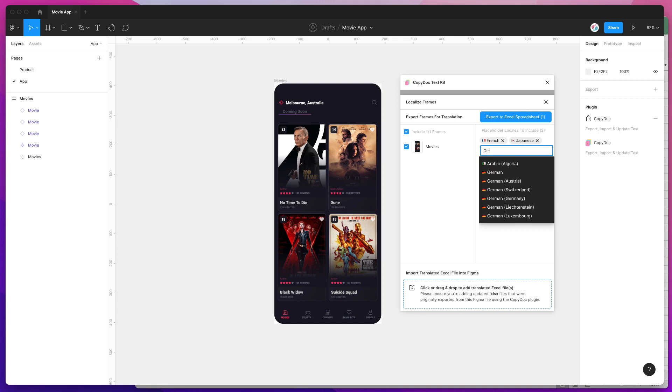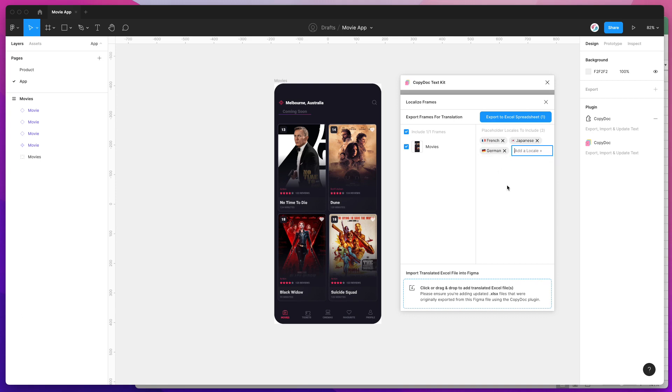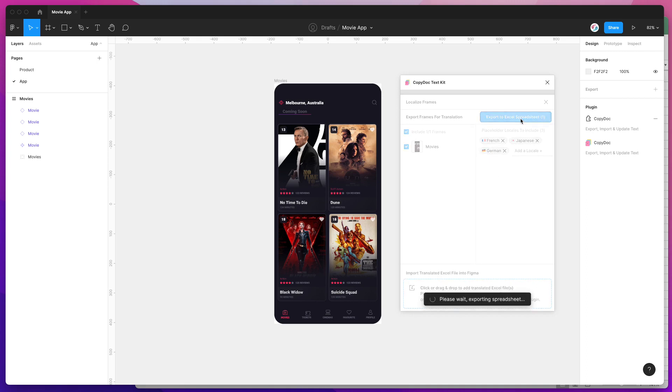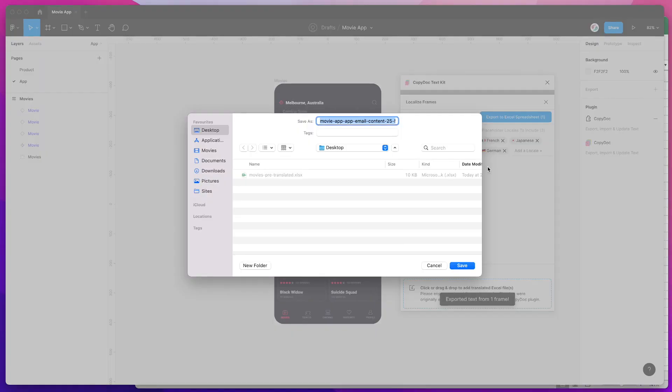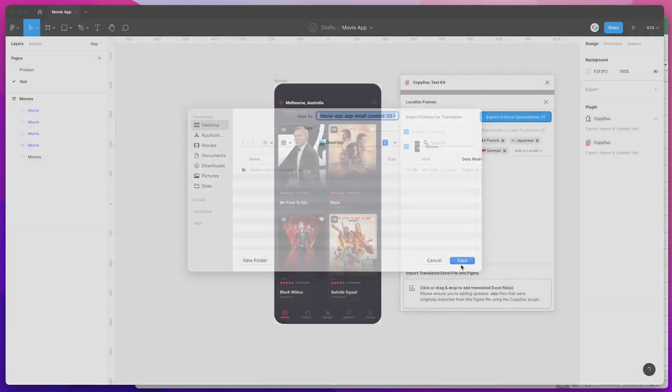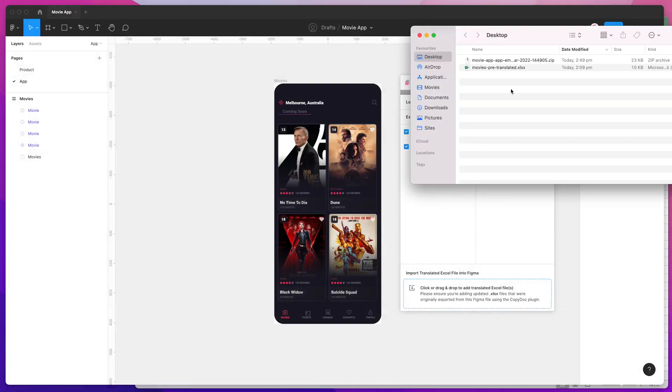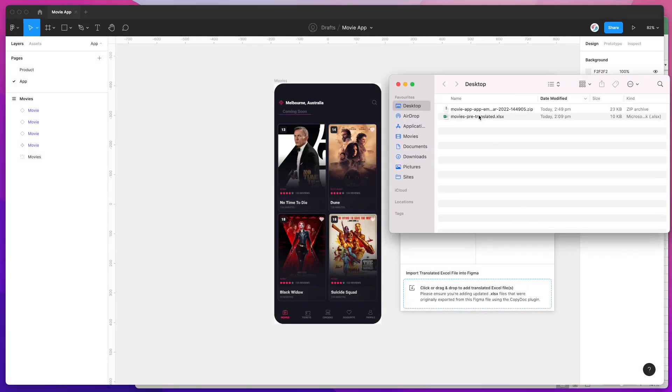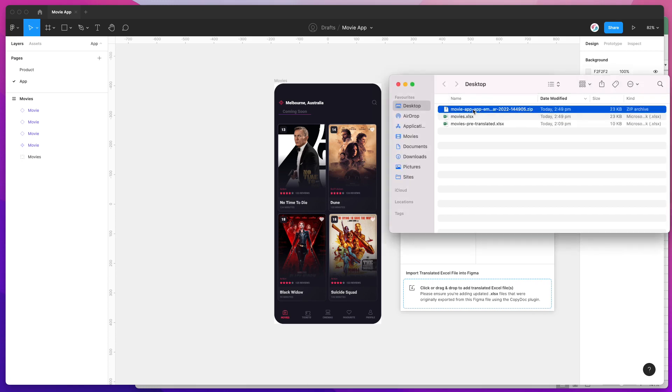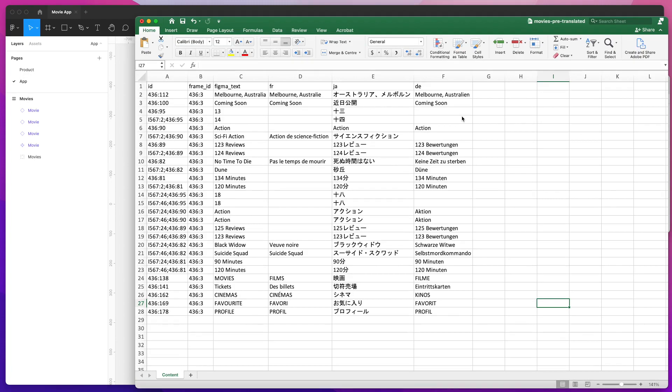Then all you need to do is click on the Export to Excel Spreadsheet button. I'm going to click on that—it's going to export my frame with placeholders for these locales. I'll save that to my desktop, click Save, and then jump back to my desktop, open the zip file, and then open the exported Excel spreadsheet file.